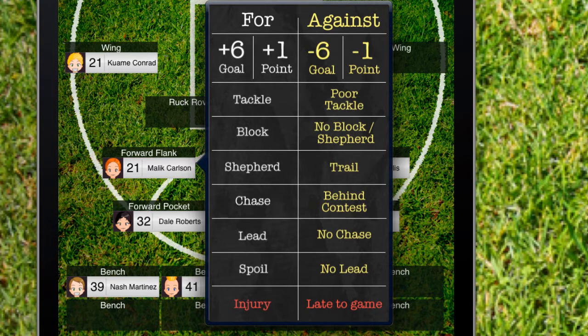You can keep individual player stats with a tap. You can record a player's every goal, the important little acts that build a great team — the tackles, the blocks, shepherds, chases, leads, and spoils. And you can record the areas which the players need to improve in.